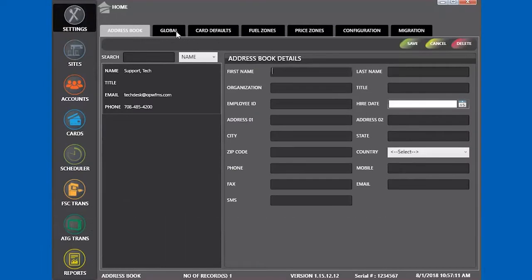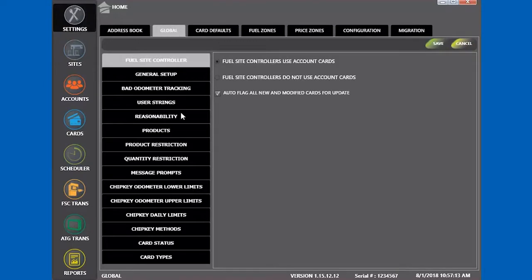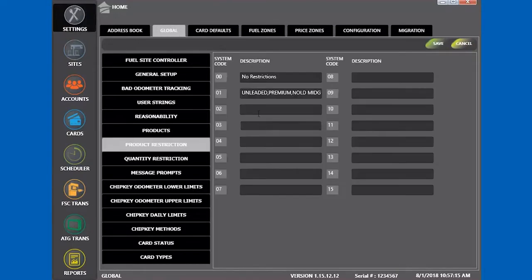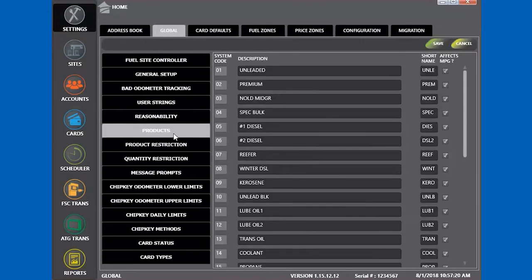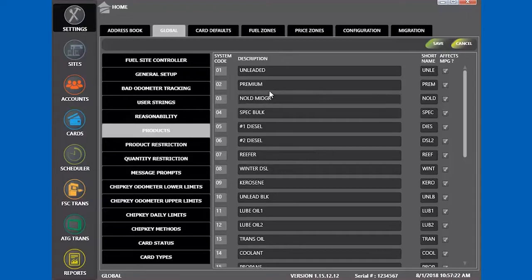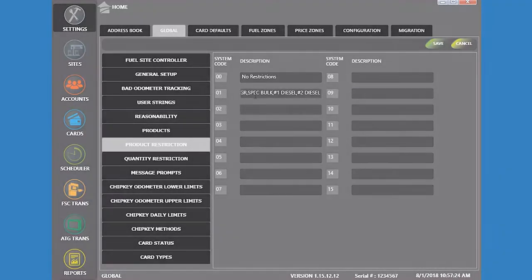Go to Settings, then Global, then Product Restrictions. Products, Product Restrictions, and Quantity Restrictions are stored in the FuelSight controller. They are linked to Phoenix only by the code.